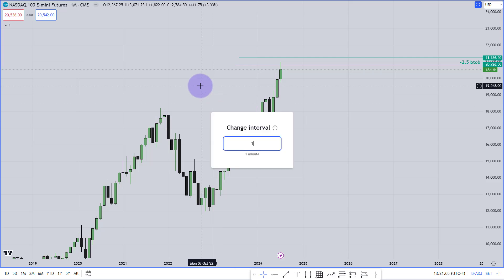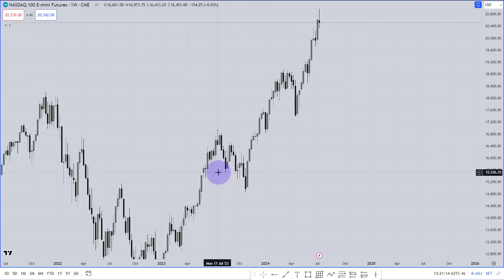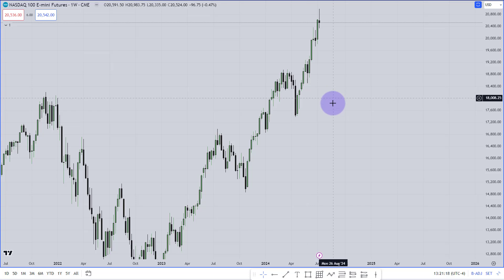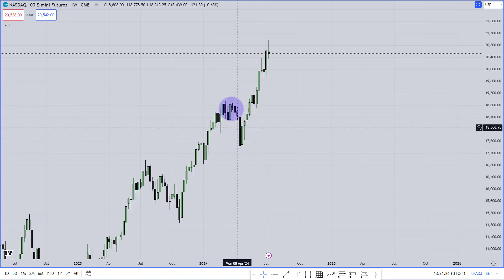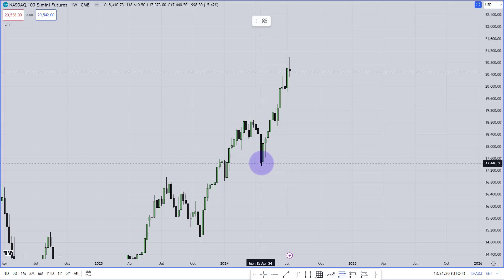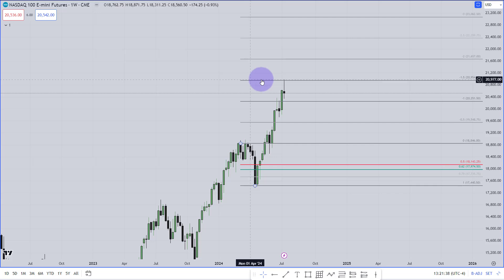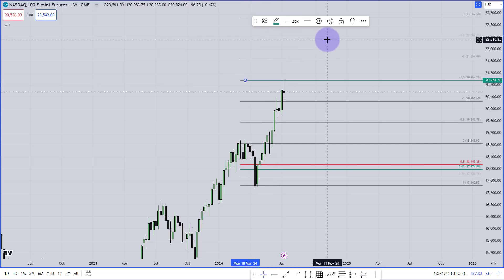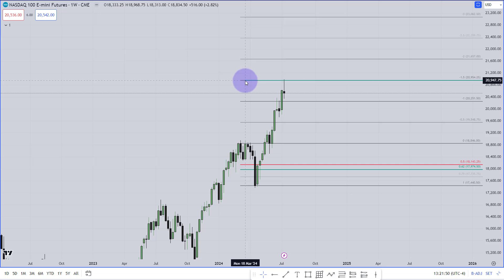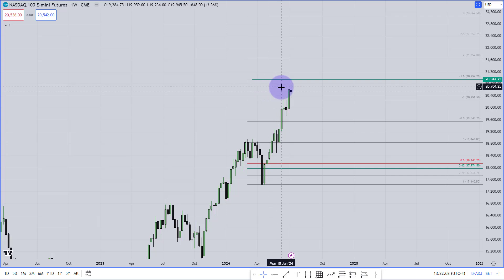Now on the weekly chart: market went higher, then fell — here was the real accumulation, market structure shift, market went higher. This is the last fall. I mark the same thing: high, low, higher high — this is the second leg. Marking body-to-body gives minus 1.5 and minus 2.5 as key levels. Market reached exactly minus 1.5 standard deviation, so I'm keeping minus 1.5 as my primary expectation for reversal.